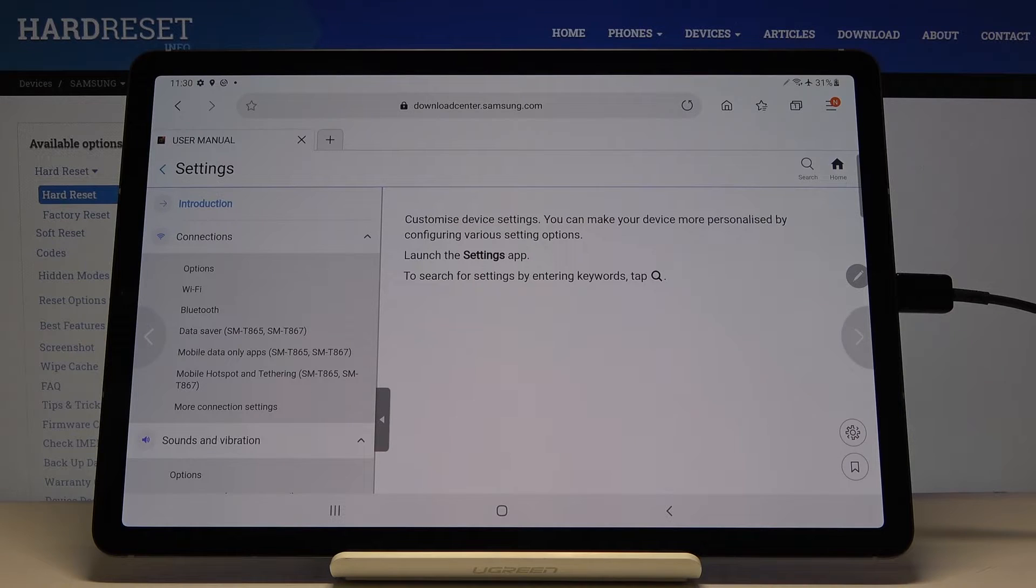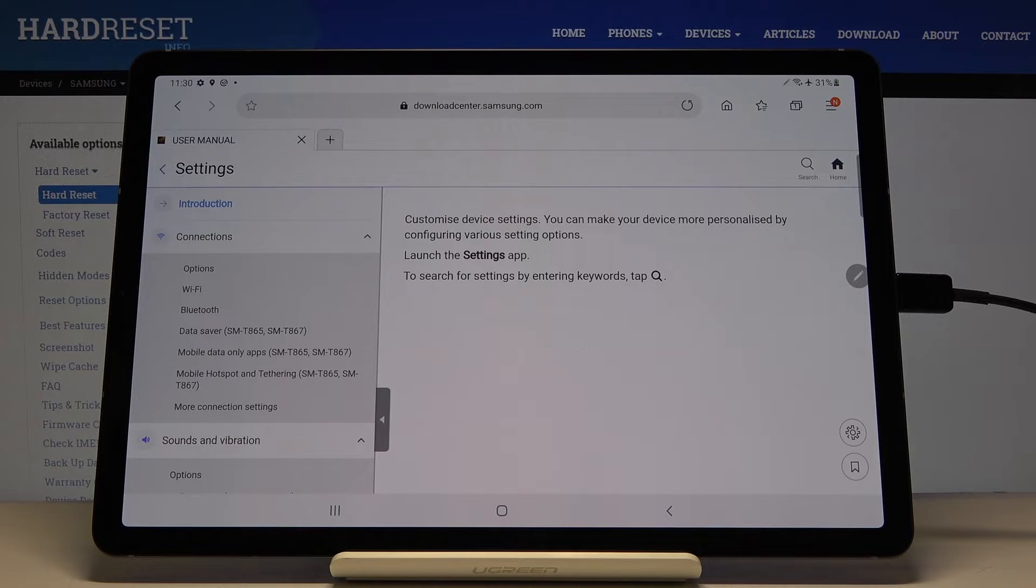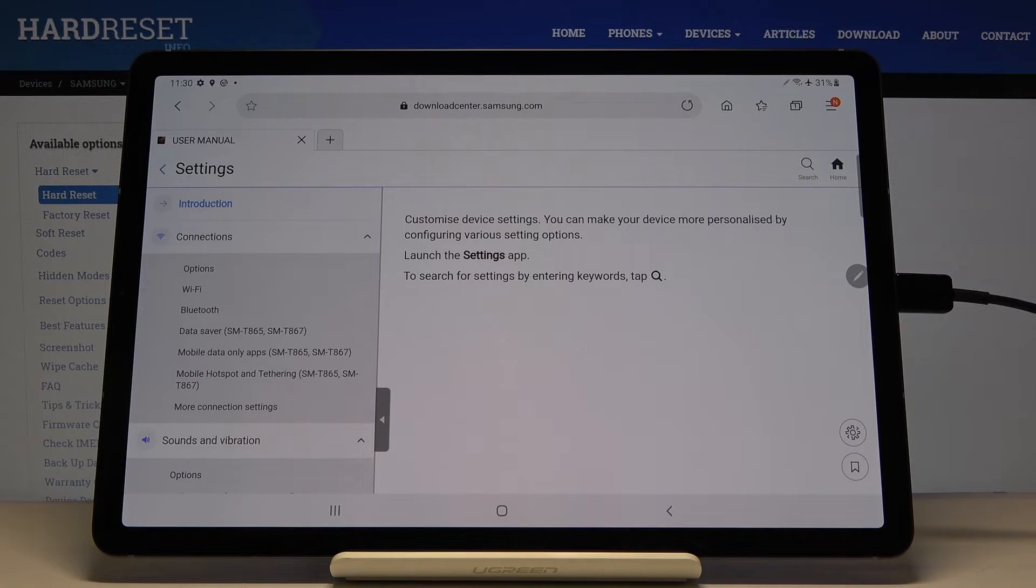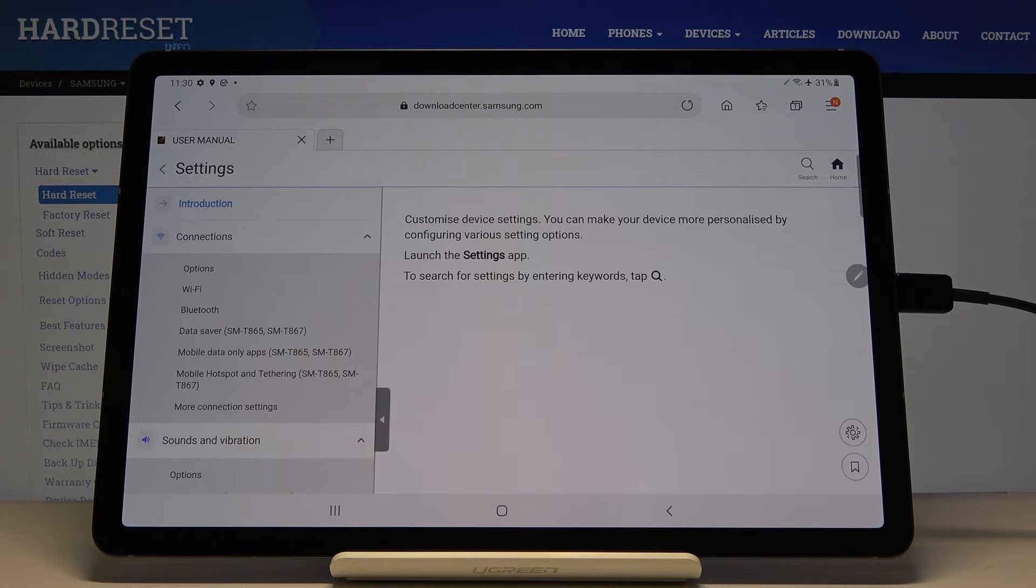Here you can read about options: Wi-Fi, Bluetooth, data saver, mobile data, hotspot, and tethering.